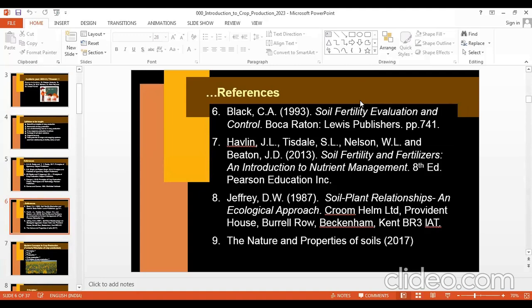Another reference, number seven, is Havlin — Soil Fertility and Fertilizers: An Introduction to Nutrient Management. All students of soil science and agronomy should read this book from page one to the last page — it is an excellent book. And another book to read from cover to cover is The Nature and Properties of Soils. These are very important books; I have already given both to you.